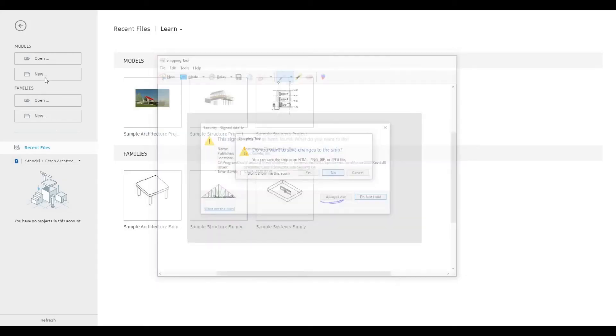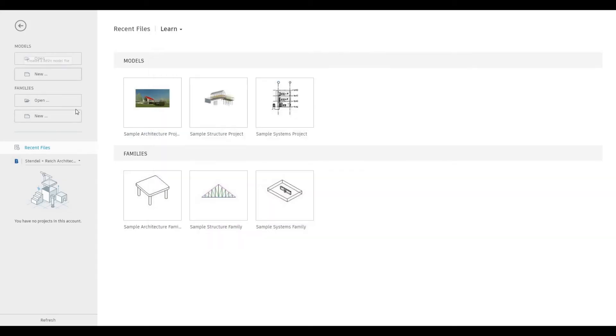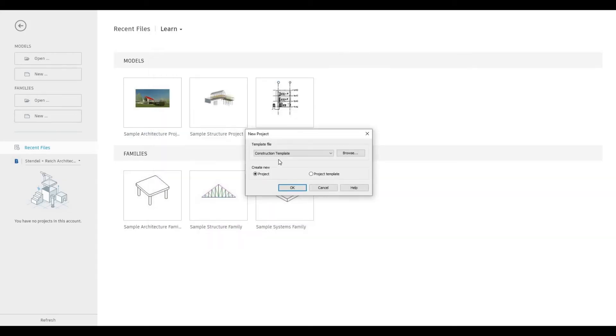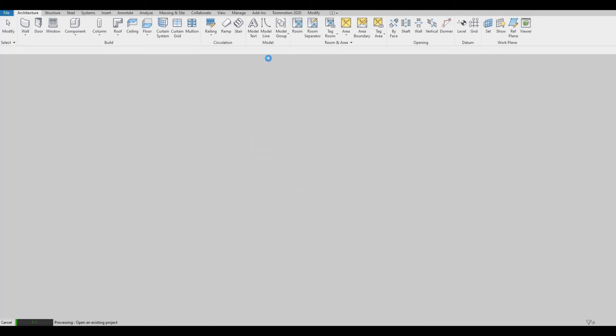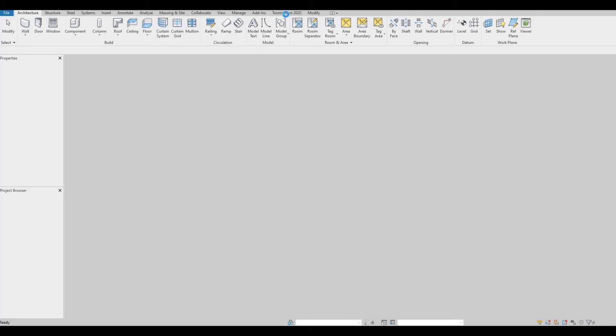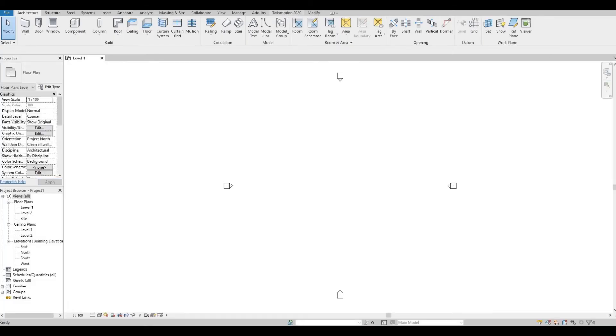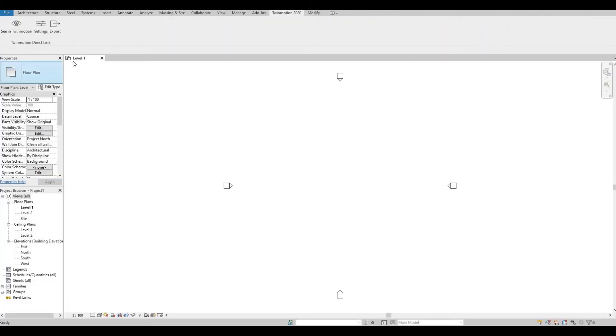Now if you want to check, click new. Let's check if we have the Twinmotion plugin, the direct link. As you can see, we have a Twinmotion plugin right here on this side.